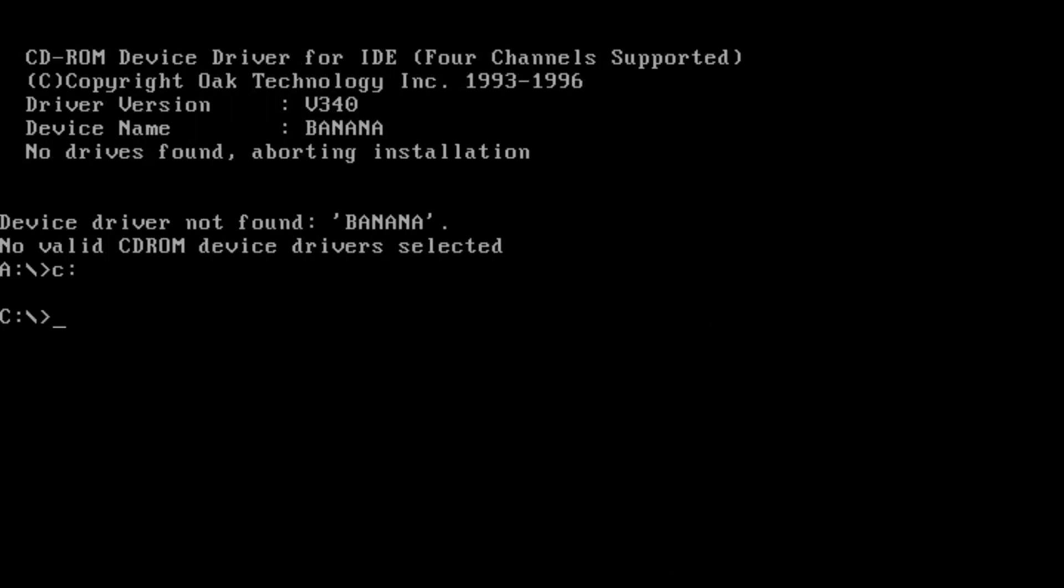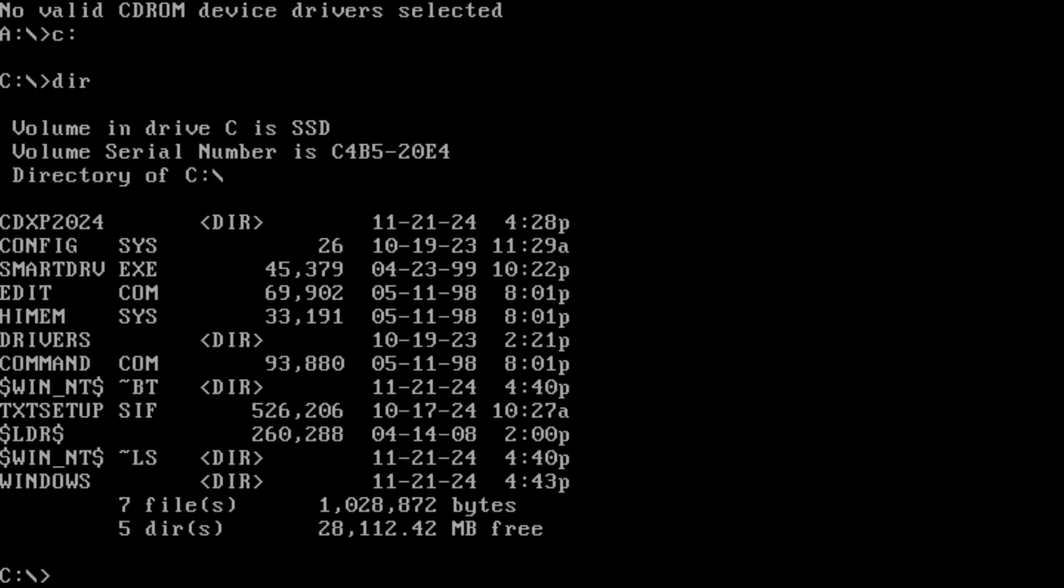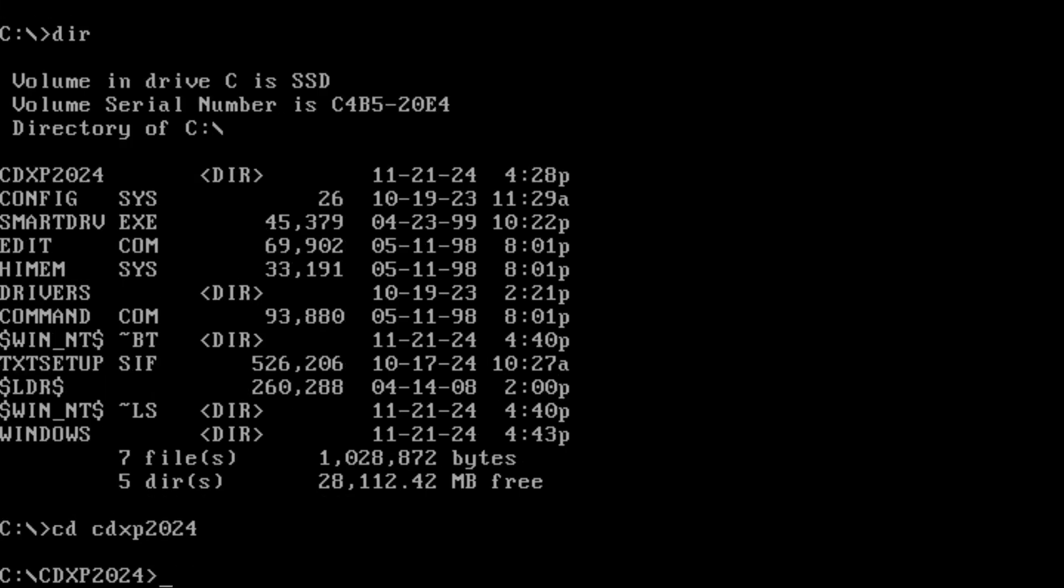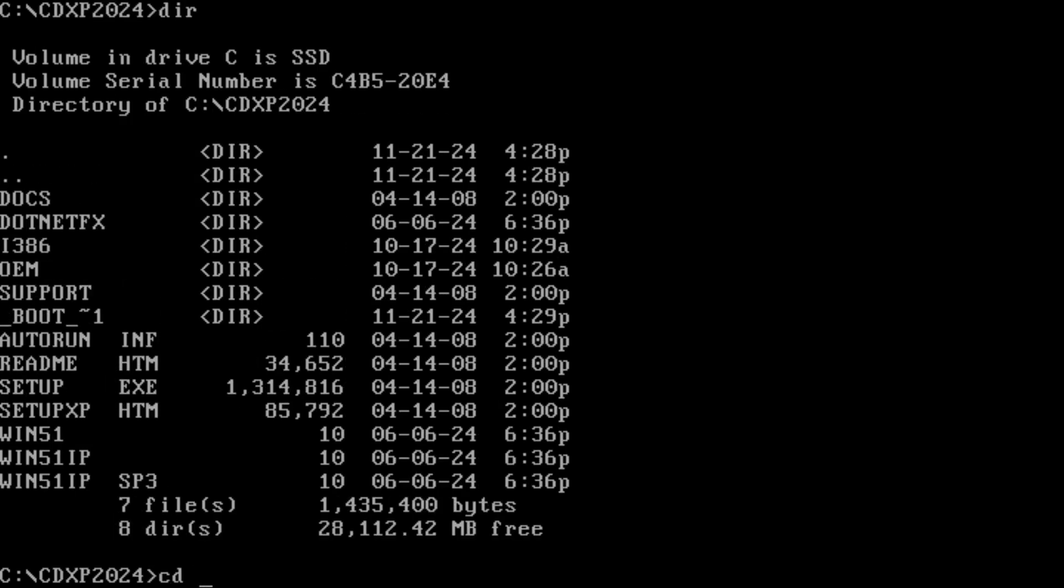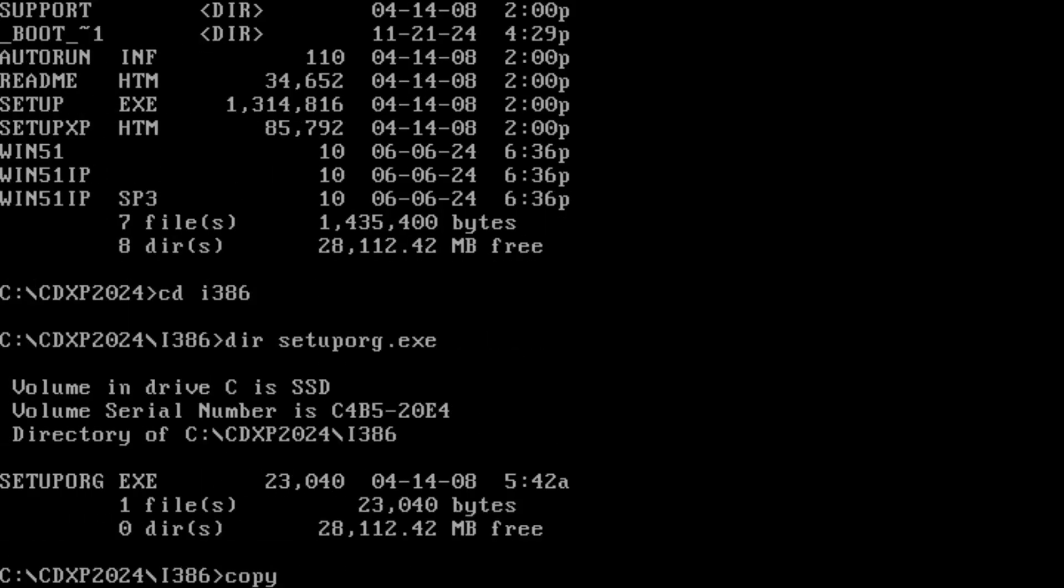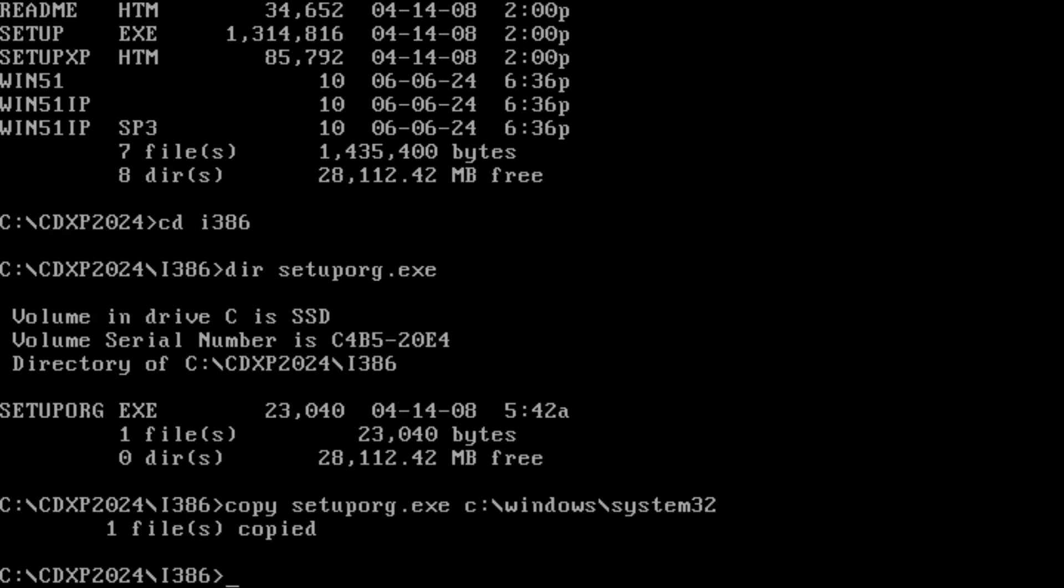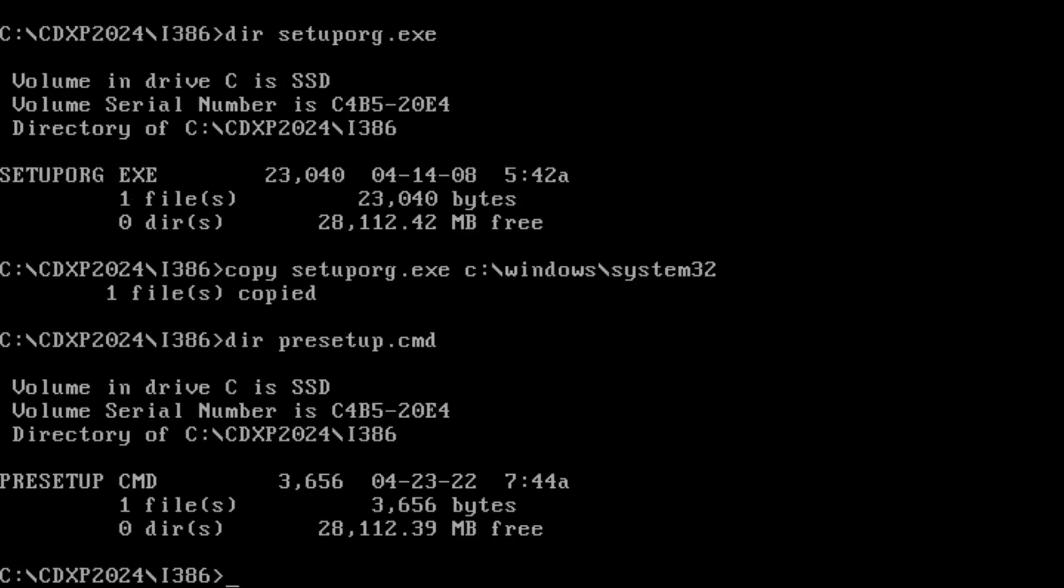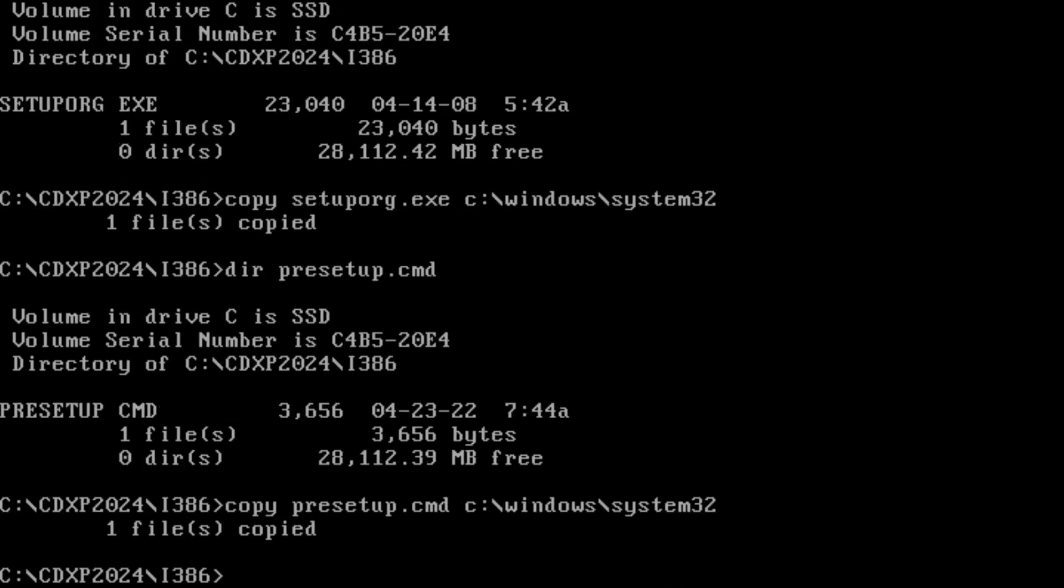So where do we find them? They're actually in the i386 installation folder, but for some reason the setup program doesn't pick them automatically. To fix this, I booted from a DOS bootable USB stick, navigated to the i386 folder, and copied the missing files into the newly created Windows\System32 directory.